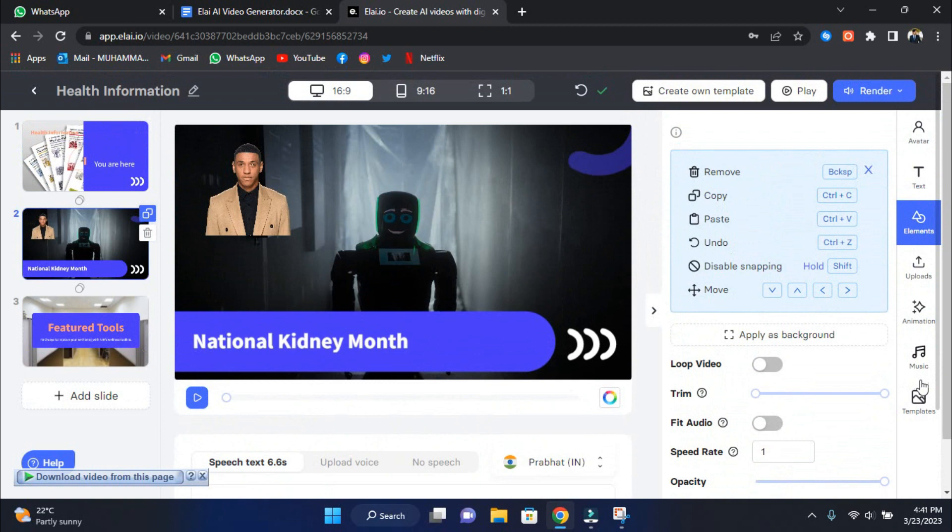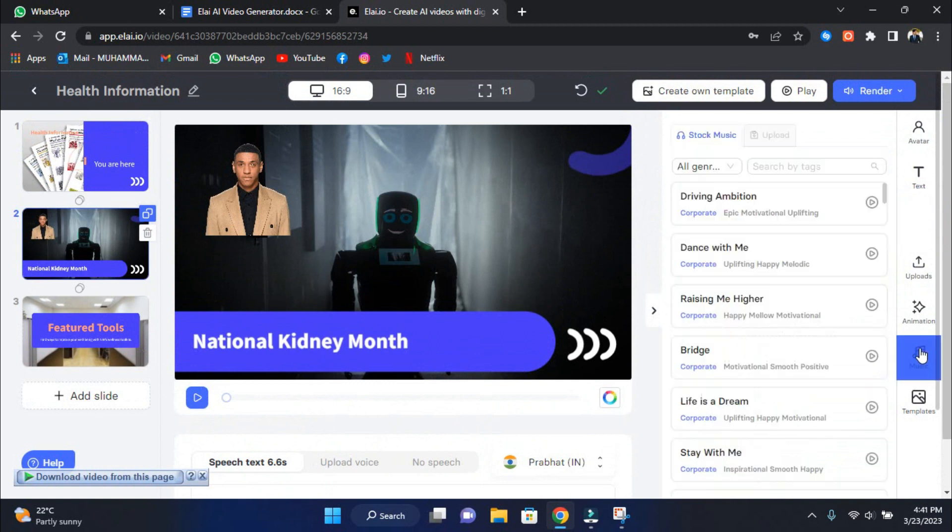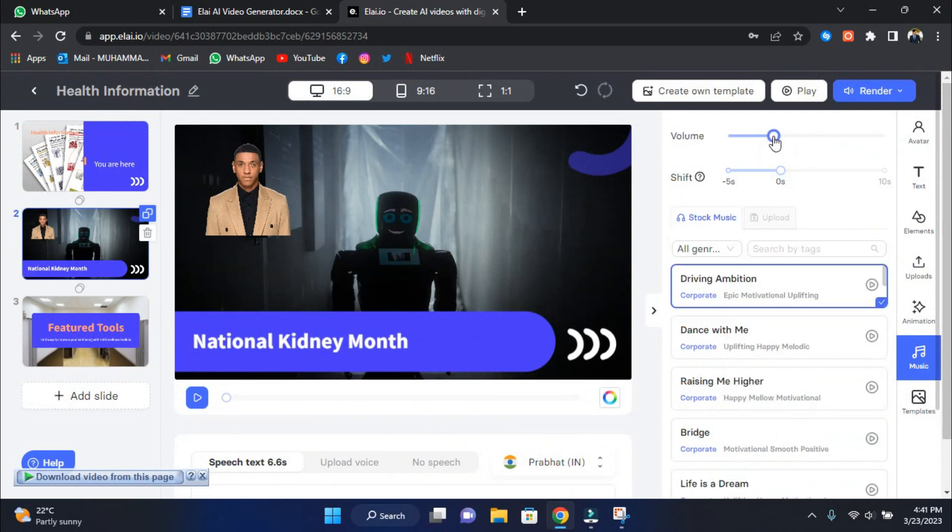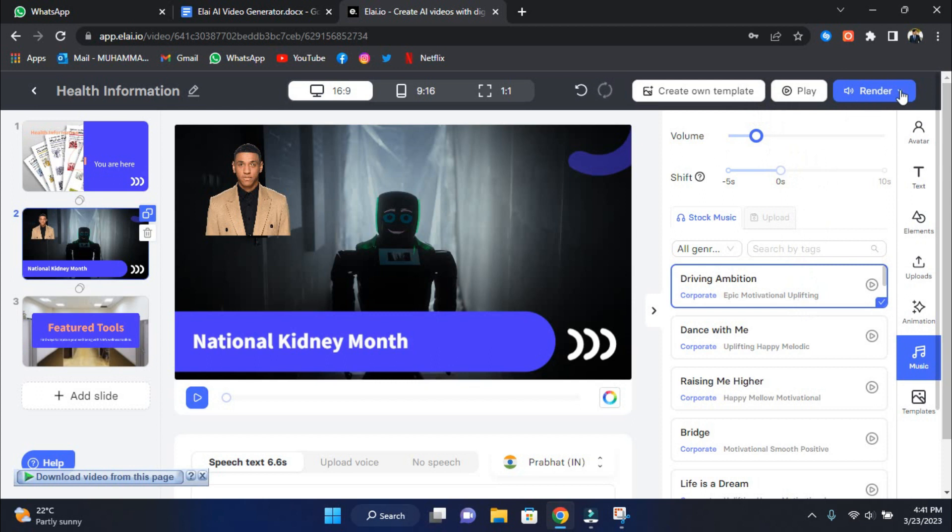After you've finished adjusting different aspects of your video, the next step is to add background music. Adding music is straightforward, click here on Music, and you will be presented with many options. To hear a sample of the music, click on the Play icon. Once you've found one you like, click on it, and reduce the volume to around 13 to avoid interfering with the voiceover.